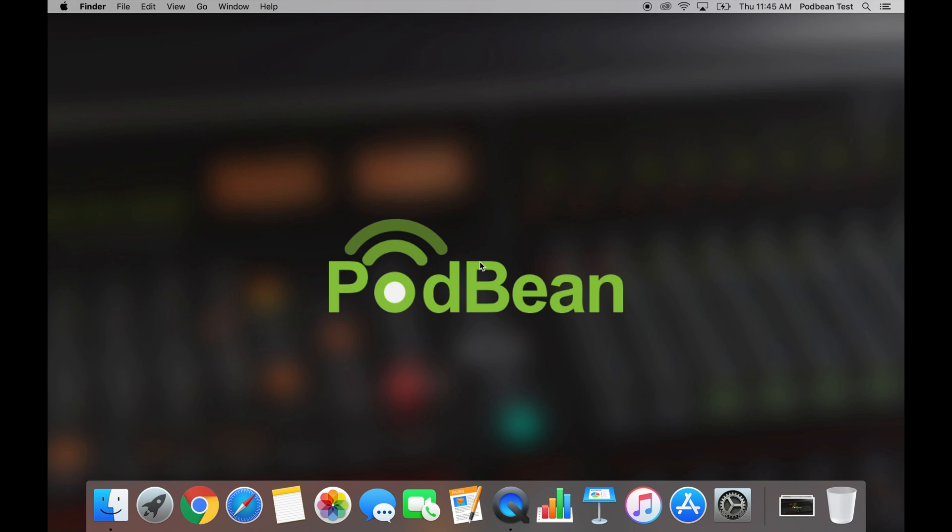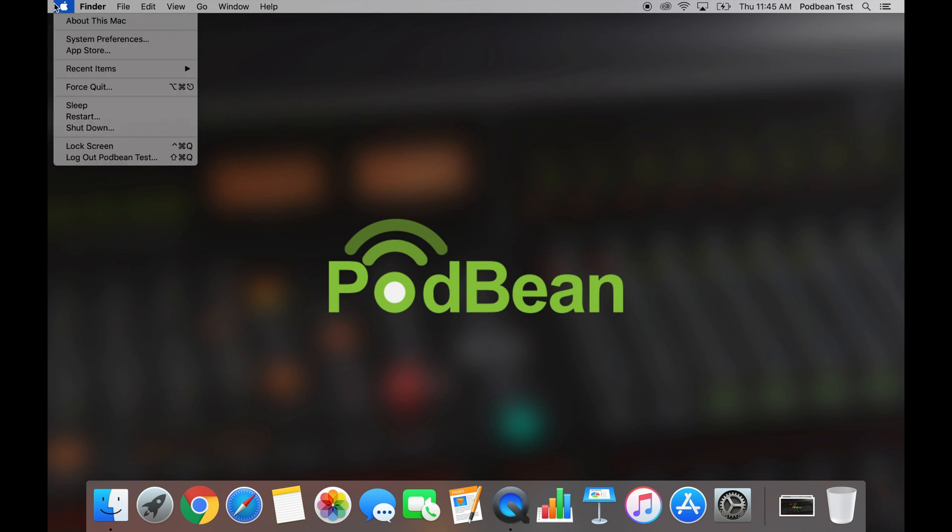From your desktop, click on the Apple icon at the top left corner of your computer, then click System Preferences.